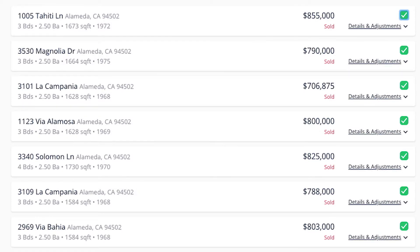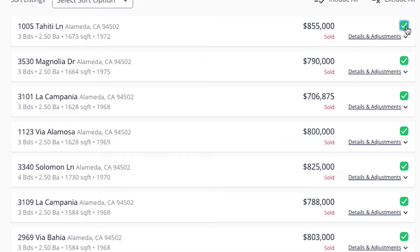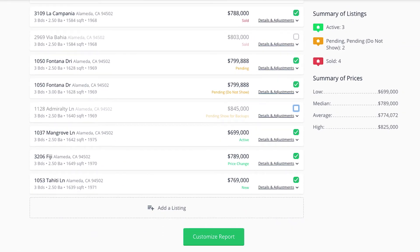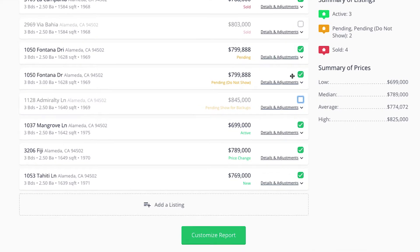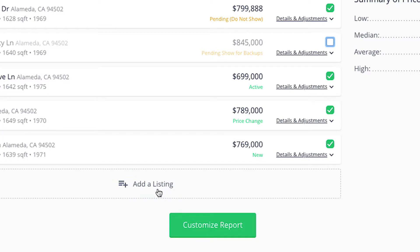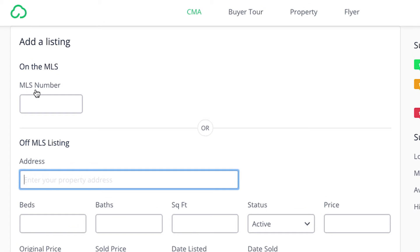Let's say I think there are too many comparables — I can deselect as many as I like. Or if I want more comparables and I am already at this step, I can click this button to add a listing and I can enter the MLS number from Paragon or I can enter the address.